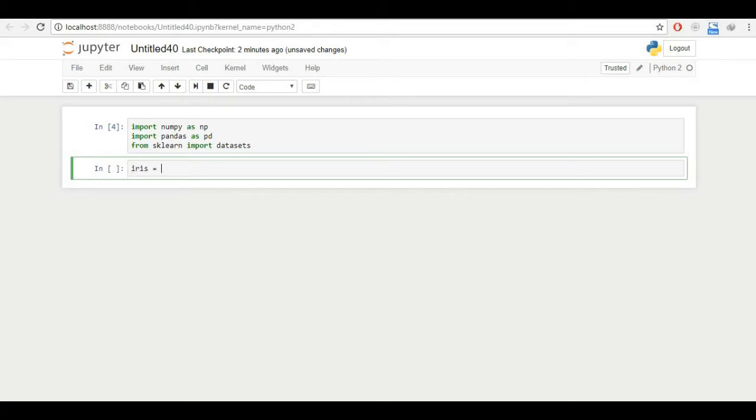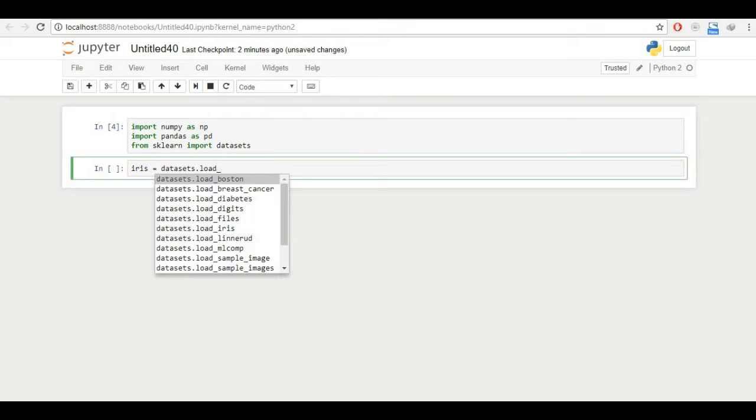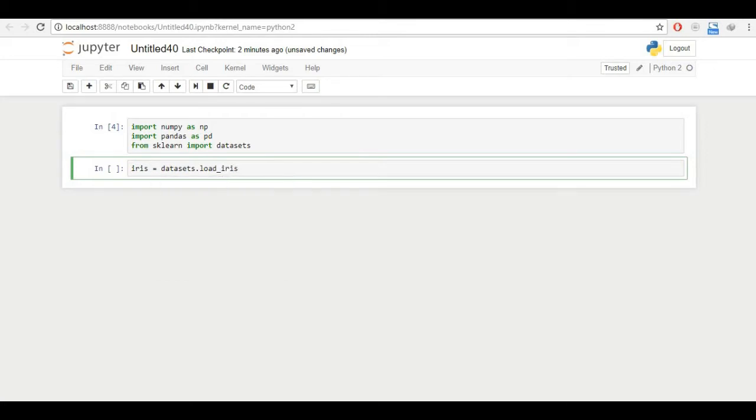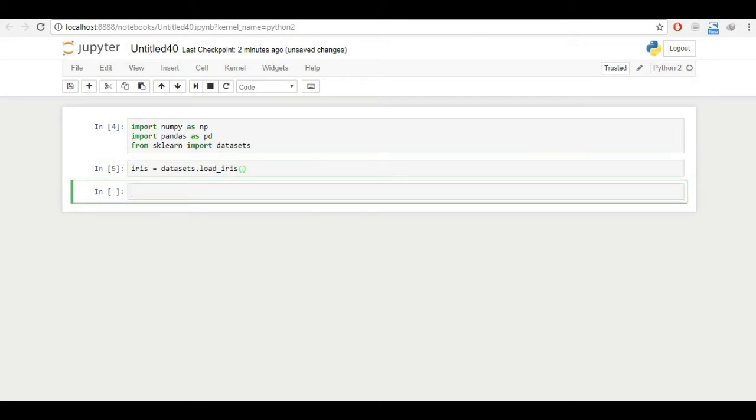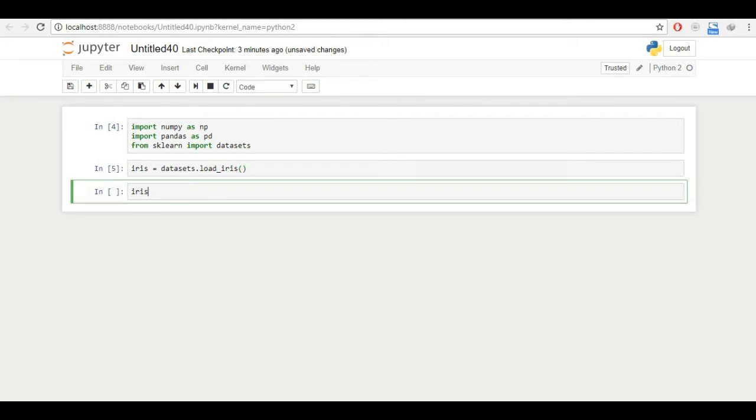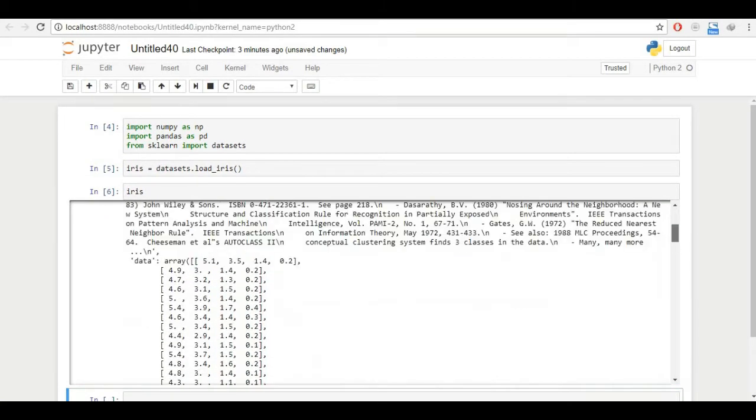So first of all, I'll import the iris data in the name of iris. So iris equals datasets. Since it's an interactive notebook, you can just type tab and datasets will load up. If I click on tab now, you can see there is a lot of data but we need iris here. So I'll just write iris and then it's a function so I'll have to use brackets and the iris dataset has been loaded. You can just write to see the dataset, how it looks iris. And this is the dataset.